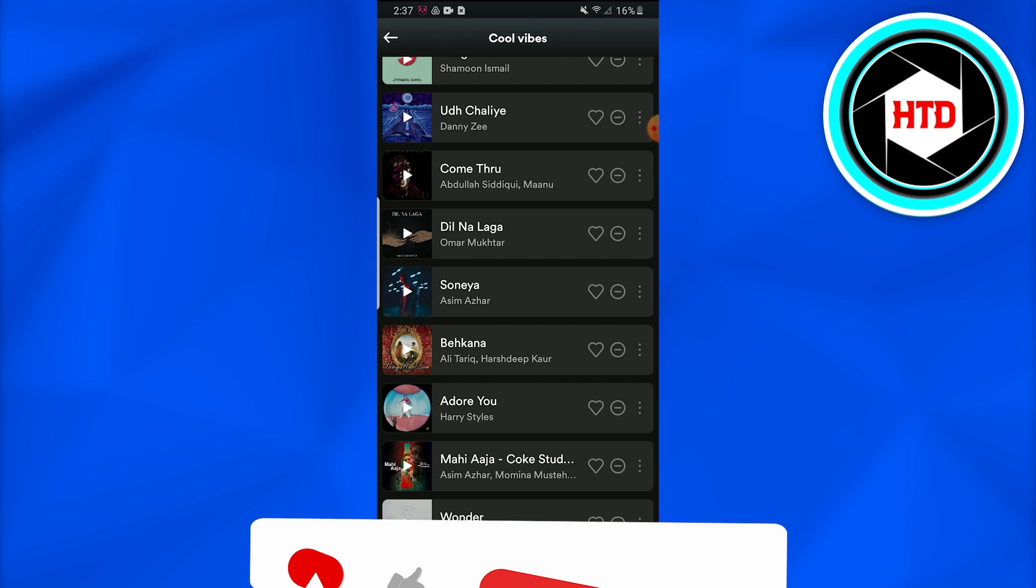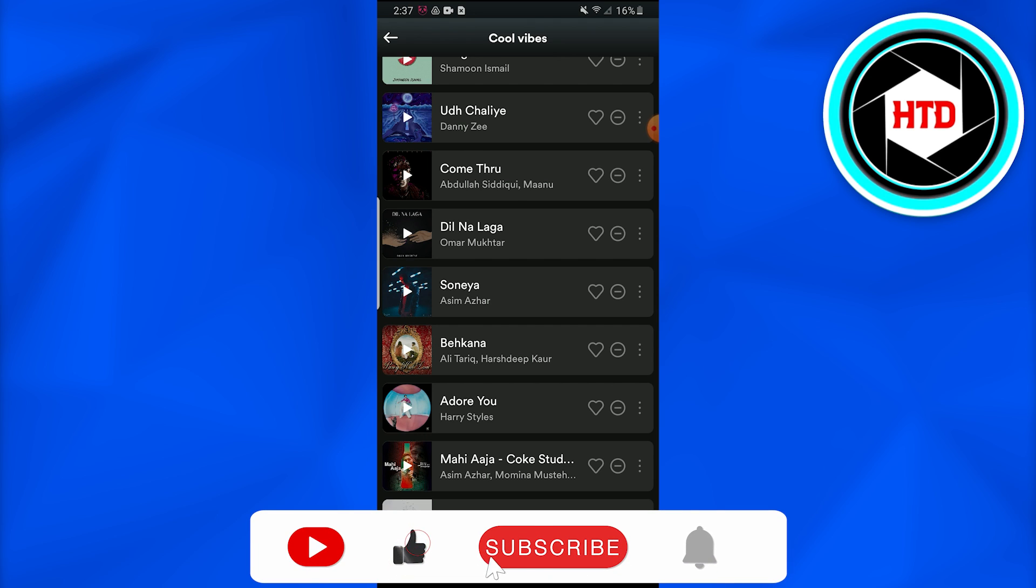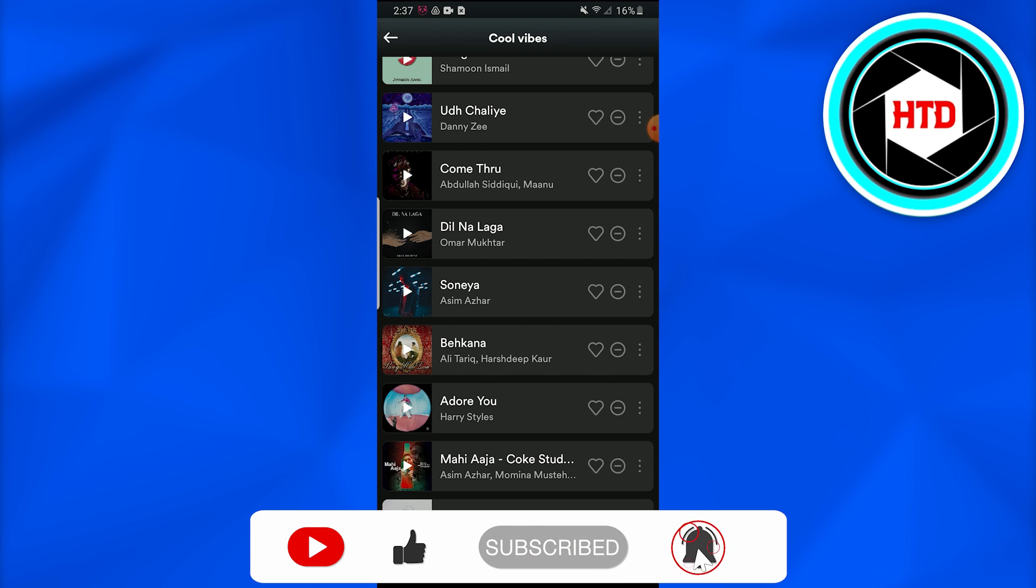So this is all. I hope you guys liked the video and it was informative. If you guys have any query about it, just comment down below and I would love to answer that. Till next time, peace. And yes, don't forget to like, comment, share, and subscribe the channel.